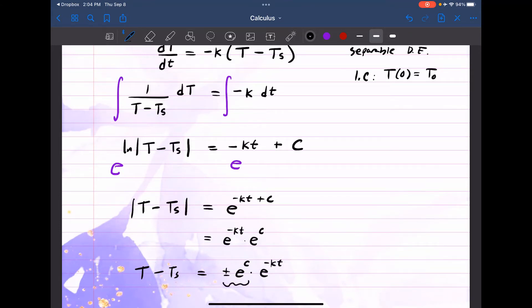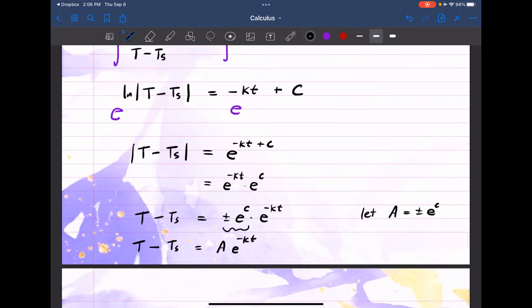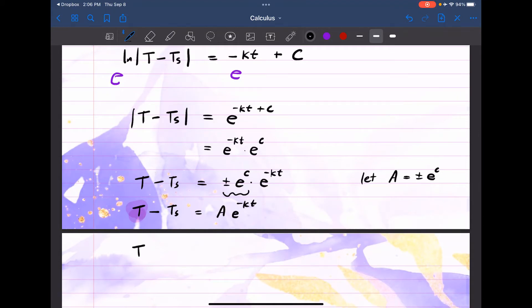This is just a constant — let's call it A to stand for the plus-or-minus E to the C. So our T(t) minus Tₛ equals A times E to the negative KT. Solving for the function, T(t) is simply equal to A times E to the negative KT plus Tₛ.